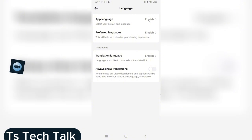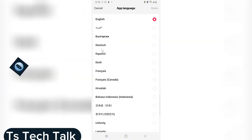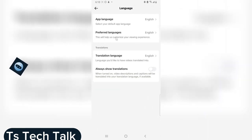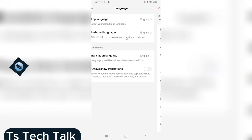Go ahead and select your default language. You'll notice App Language is set to English. When you click on that, you see multiple languages right here and you can select your exact language. I'm actually okay with that. You also notice where it says Preferred Language —